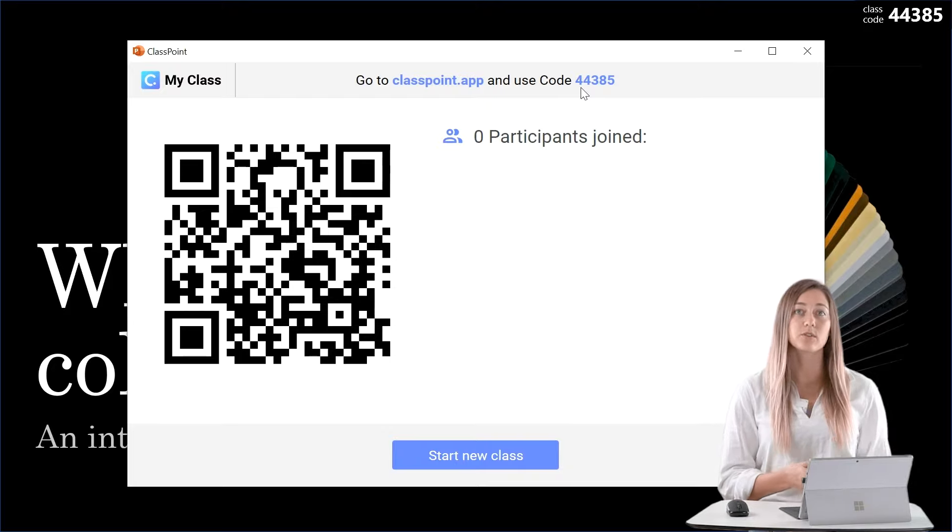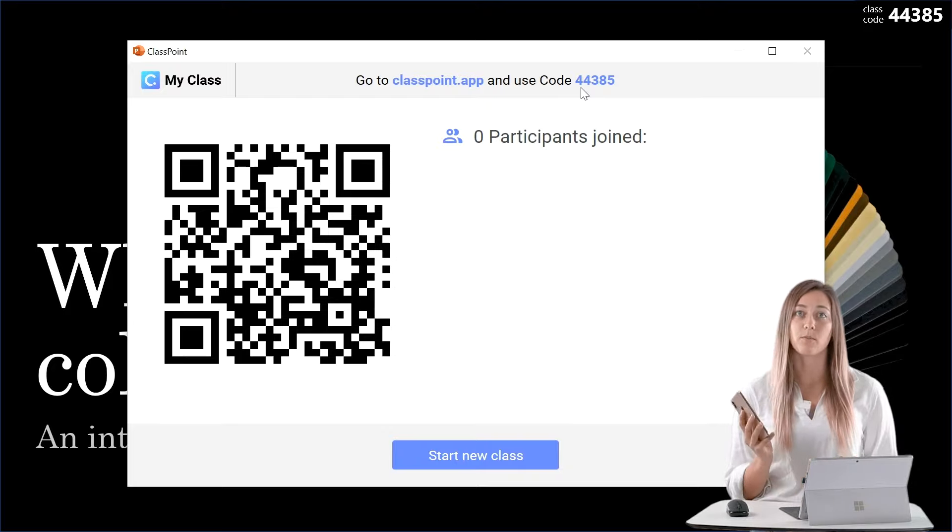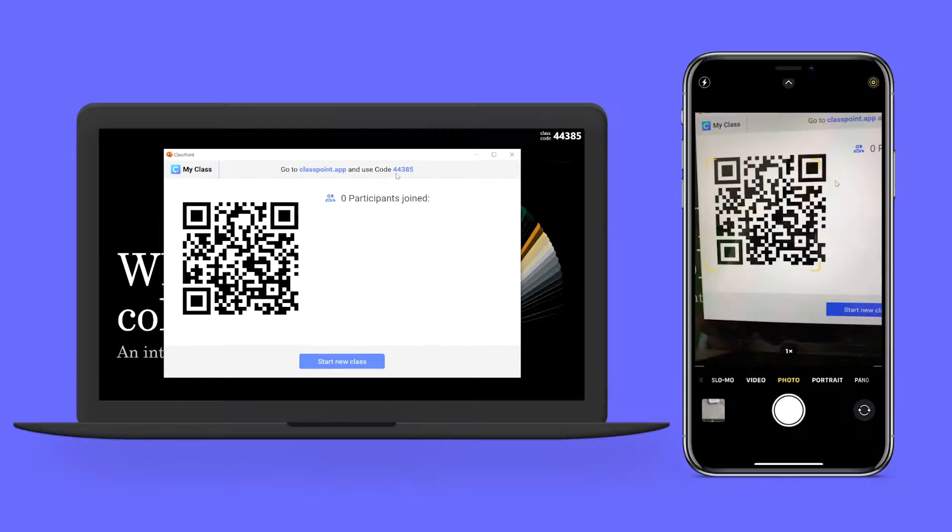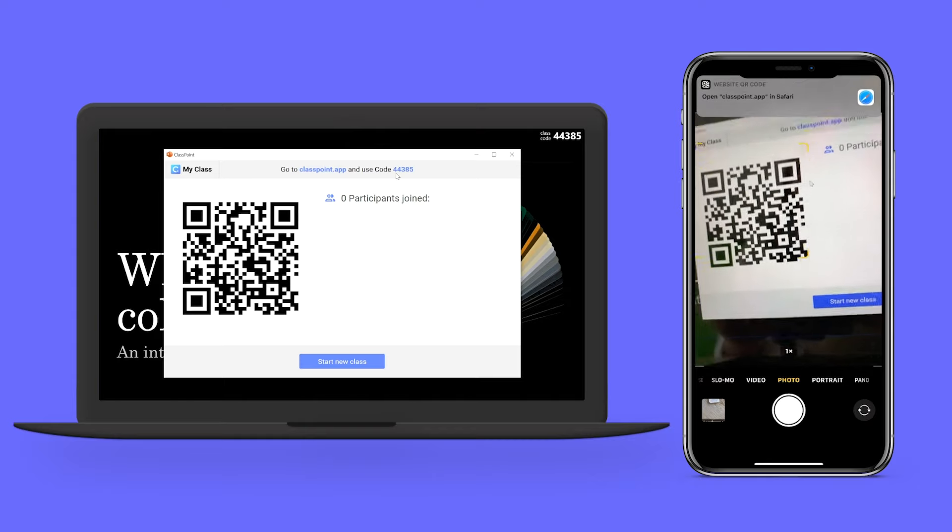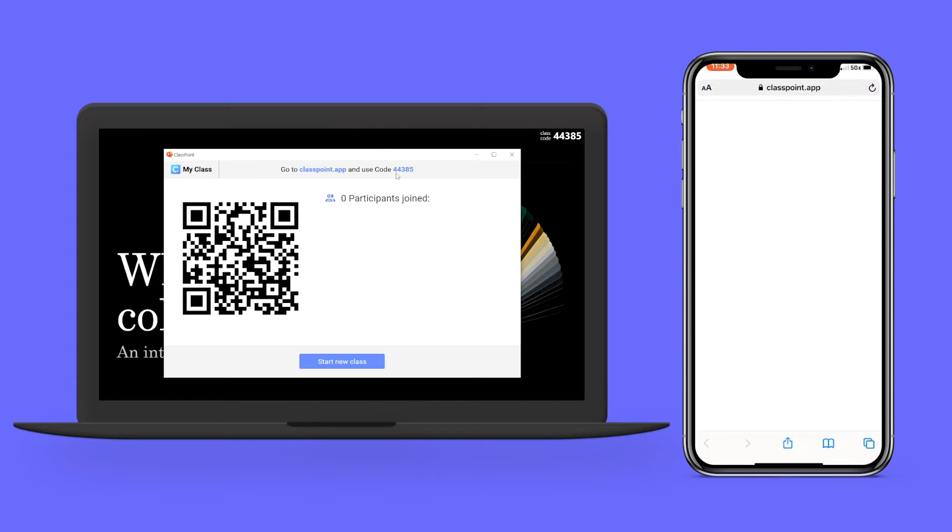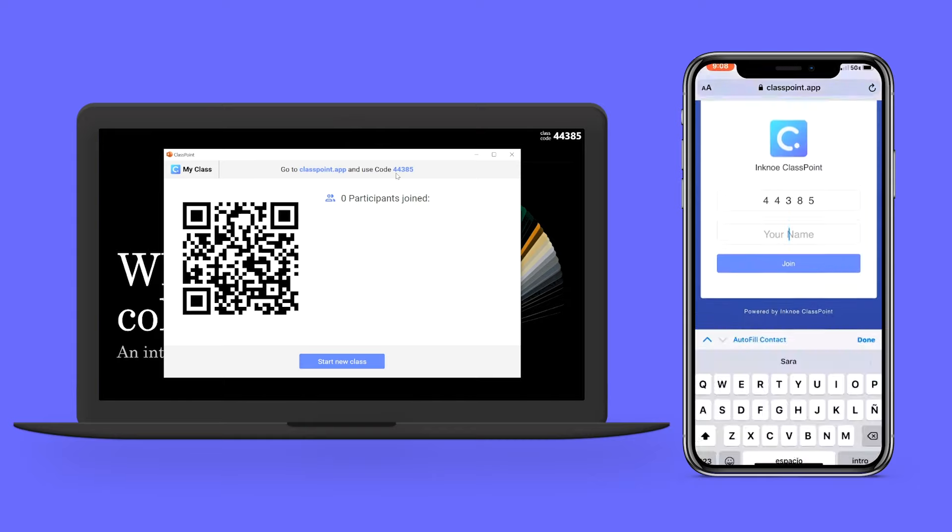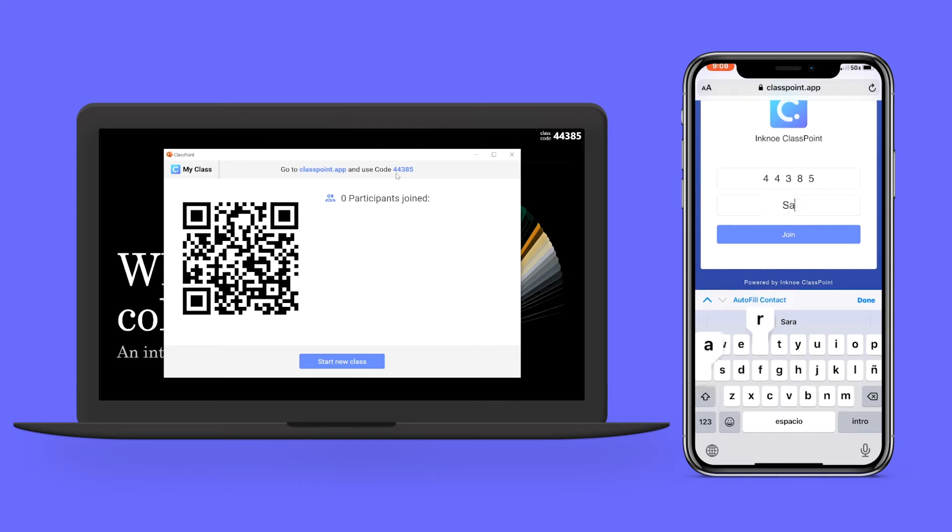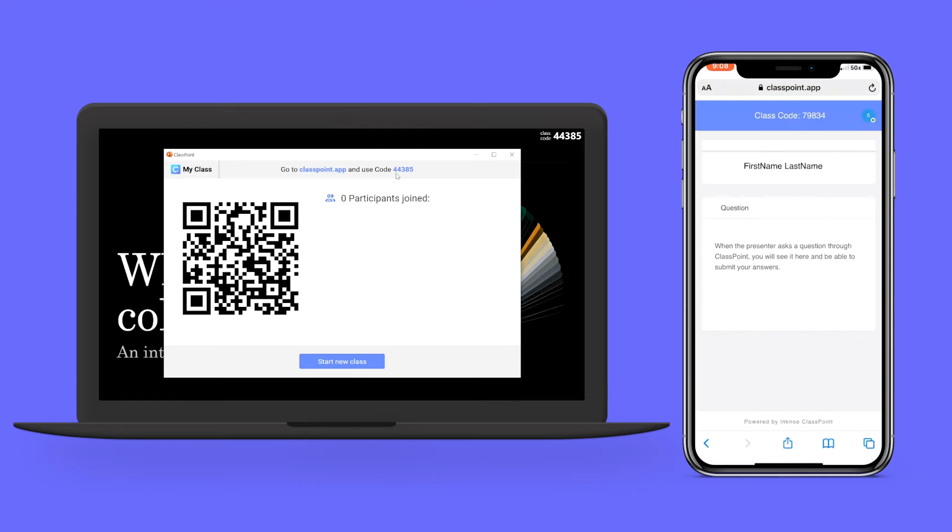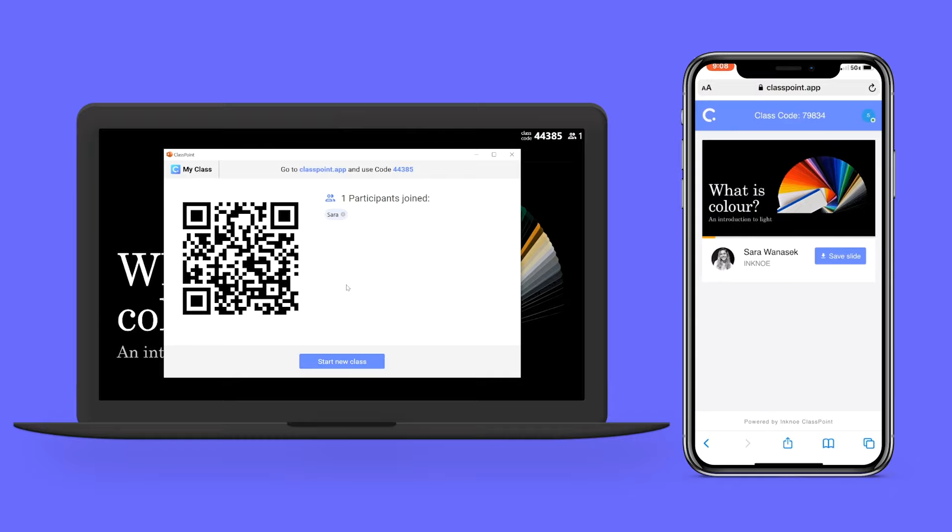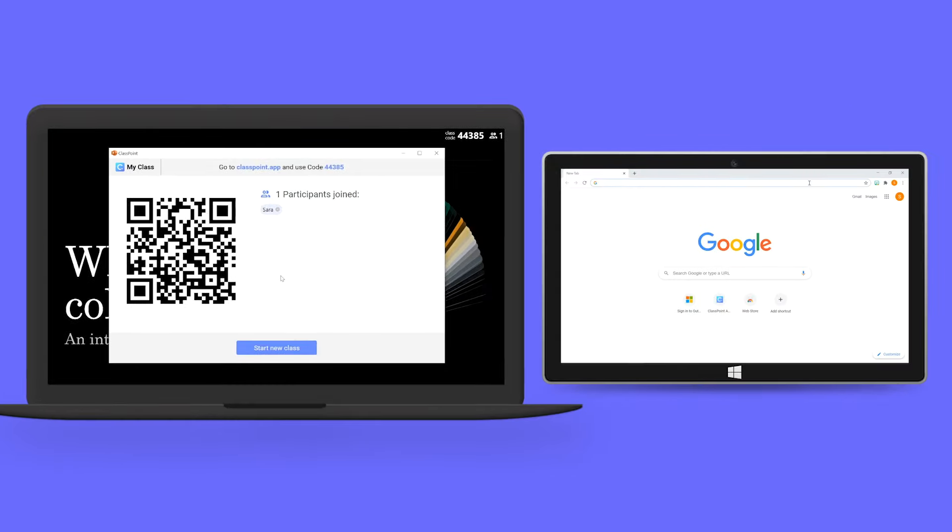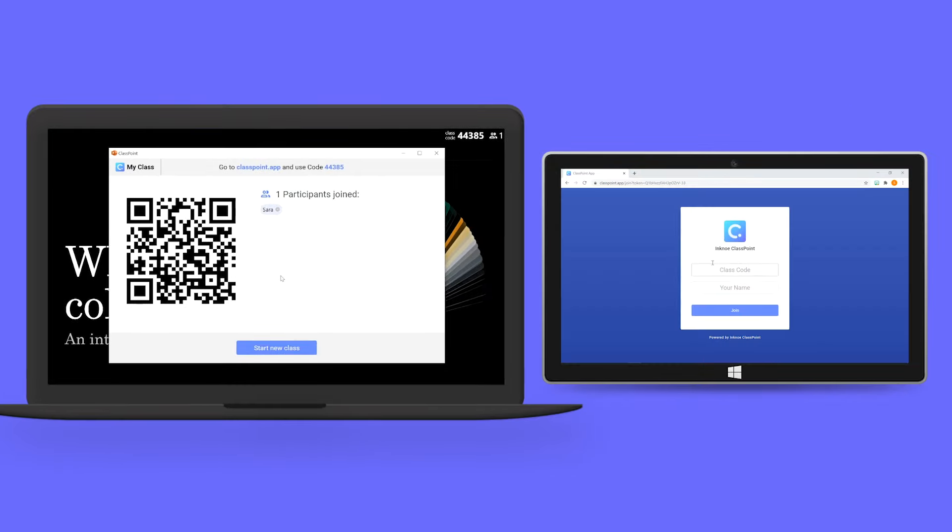You can also use a mobile device and scan this QR code and it will take you to the exact same site. You just need to type in your name and click join and your name will appear on screen. I'm also going to join with another browser on this device.